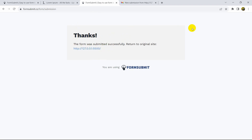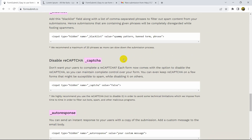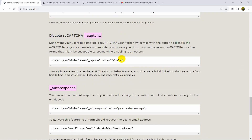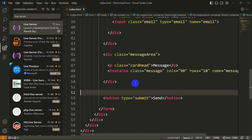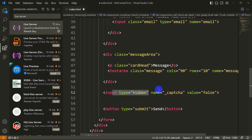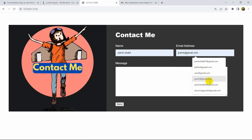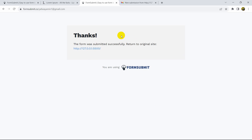If you don't want the reCAPTCHA prompt, go to formsubmit.co and scroll down to find 'Disable reCAPTCHA'. Copy the hidden input: input type="hidden" name="_recaptcha" value="false". Paste it into your form before the send button. Since the value is false and the type is hidden, the reCAPTCHA will no longer appear.